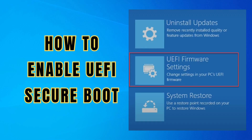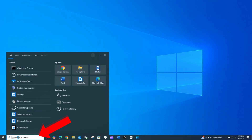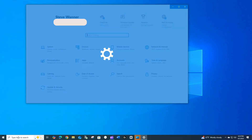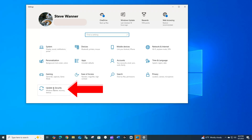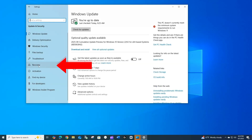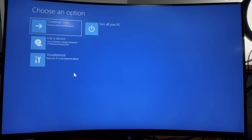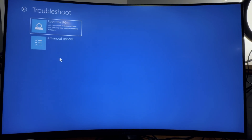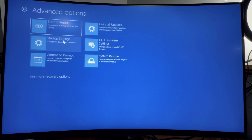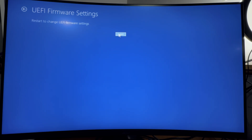With the TPM 2.0 chip installed, we need to enable it and make sure UEFI is ready to go. Once rebooted into Windows, we'll enable secure boot. Type 'settings,' then go to Update and Security, click on Recovery, and click Restart Now. After the quick reboot, choose Troubleshoot, then Advanced Options, then UEFI Firmware Settings, and click Restart to make the change.